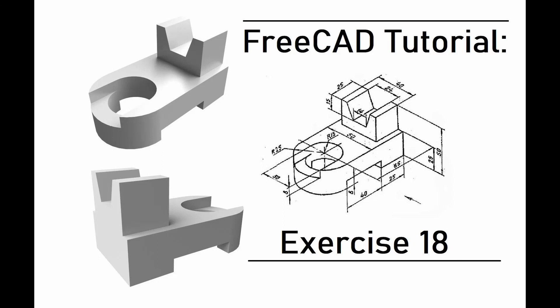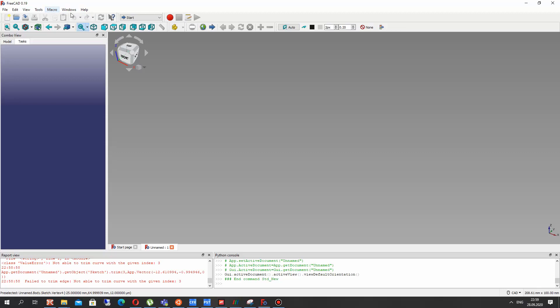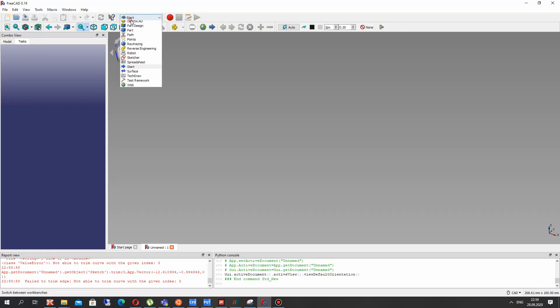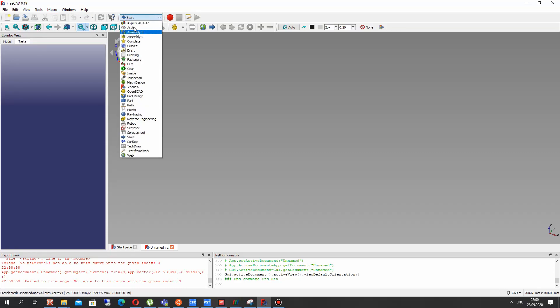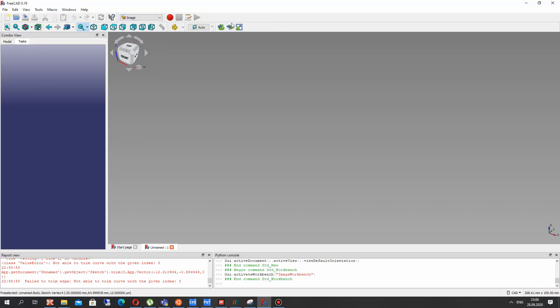Hello guys. In this video tutorial I will show you how to create this model in FreeCAD in Part Design Workbench. We will be using a 2D draft for this, so let's open FreeCAD and activate the Image Workbench.